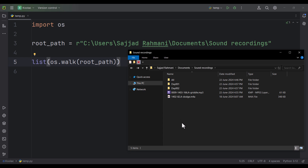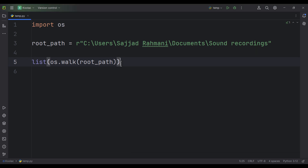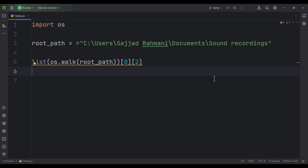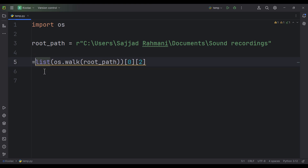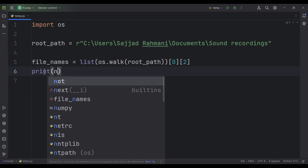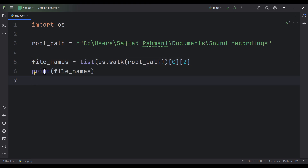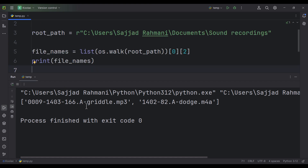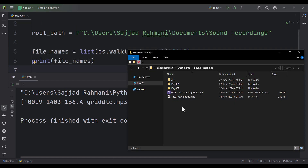Because I want to work with this main path, I should pass zero. And because I want to work with files, not folders, I should pass two. By doing this, I'm going to access all the files inside the root path variable. I store the results in a variable called file_names. Now if I print file_names and run the code, you can see here are the file names.